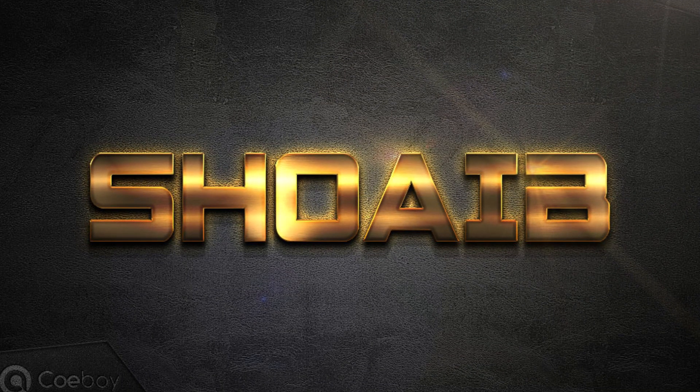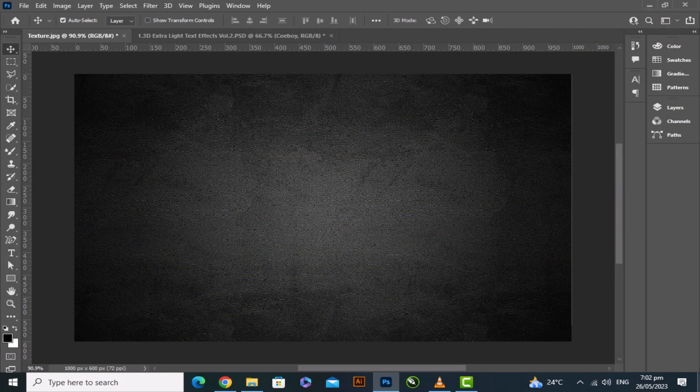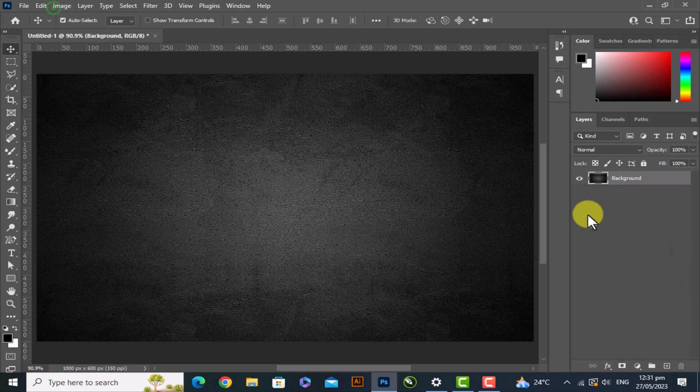Hey, I'm Sho Abe from Graphics Tips Land. I will show you how to easily create 3D Dark Golden Text in Photoshop. Before we begin, if you're not already a subscriber to Graphics Tips Land, click the Graphics Tips Land logo at the bottom right and subscribe to my channel to be notified as soon as I upload new Photoshop videos. Thank you. Let's start.